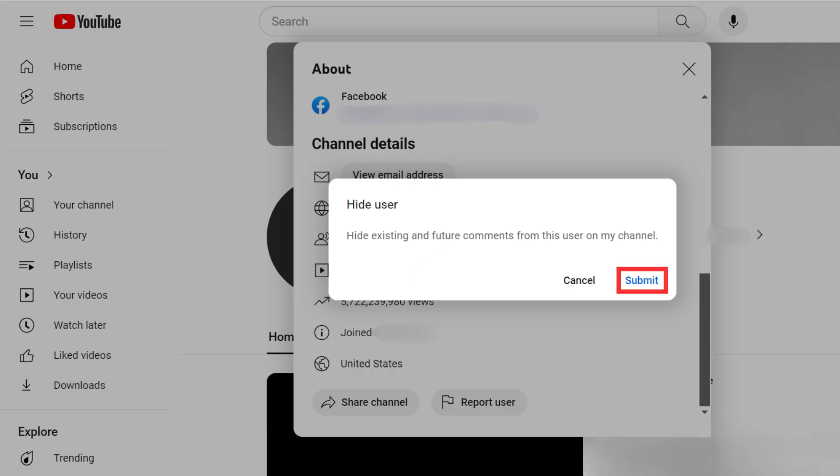Please note that the interface or page changes quite often, so if the page or interface looks different, don't worry. It's the same process with slight variations, but the core steps will remain the same.